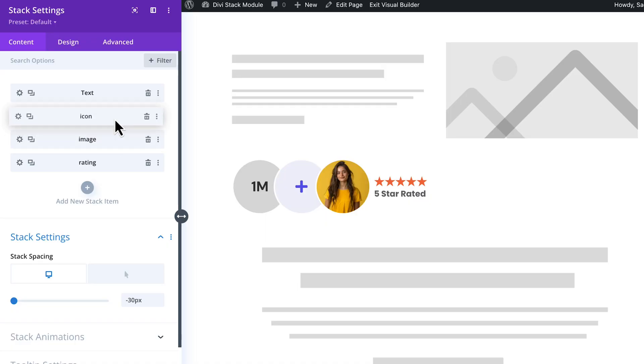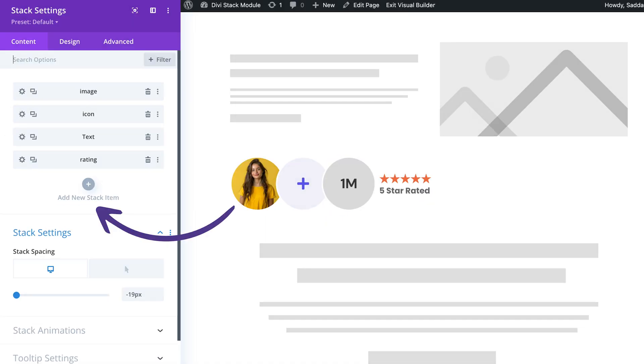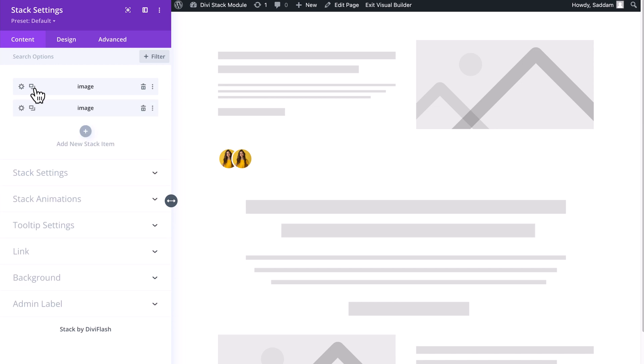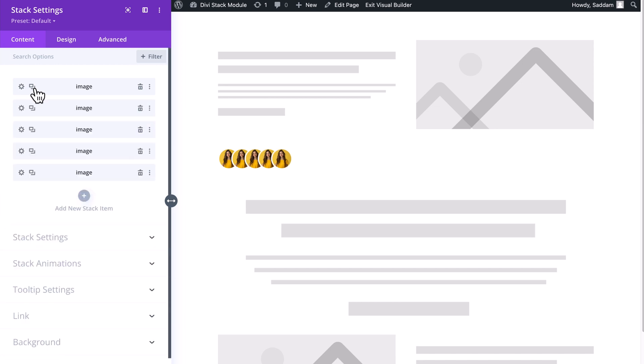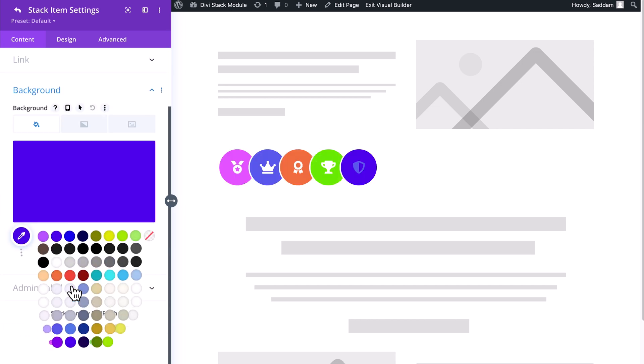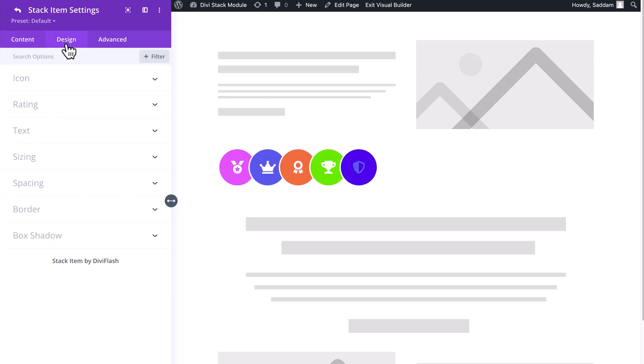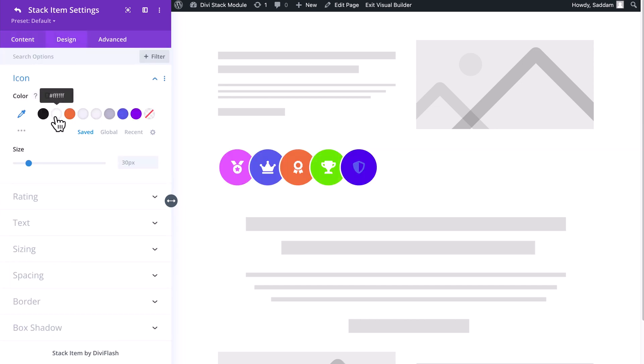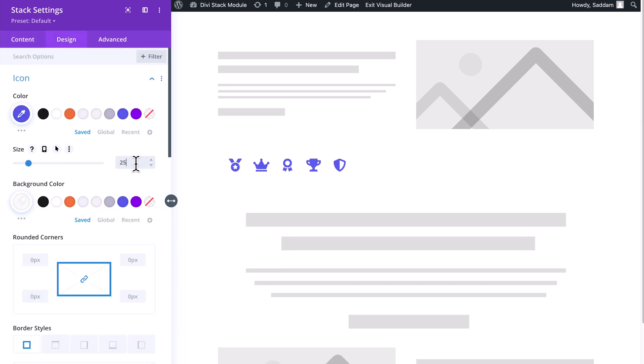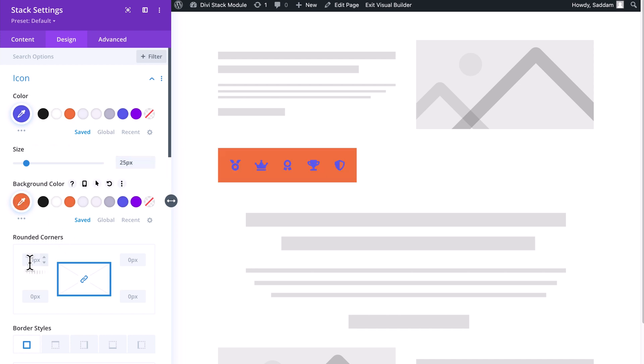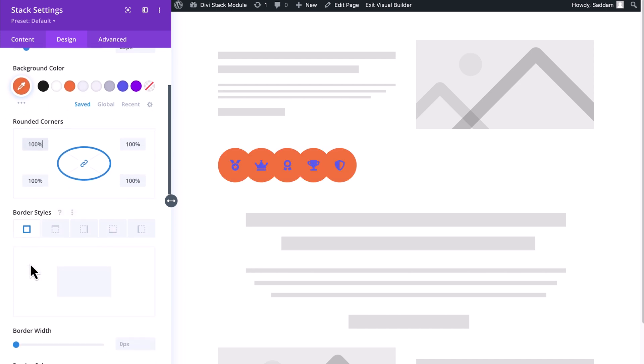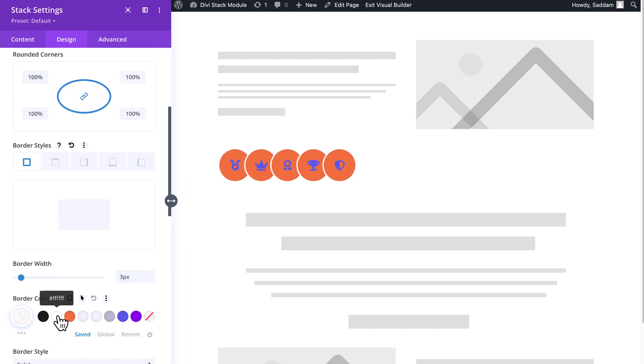And of course, you have complete control over the order and number of elements in your stack. You can use any element multiple times and design each layout exactly how you want. Plus, you can design stack elements globally, applying consistency across all stacks for a cohesive look.